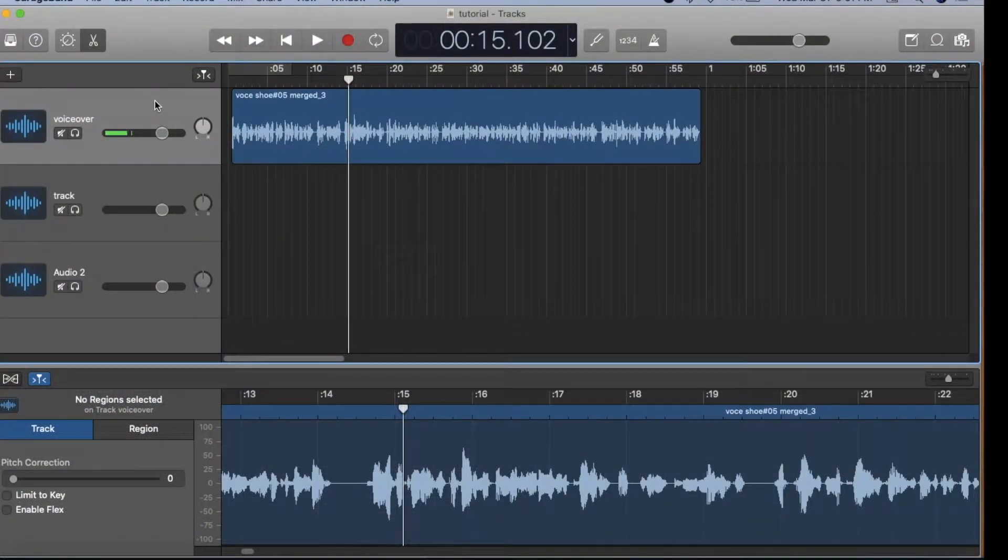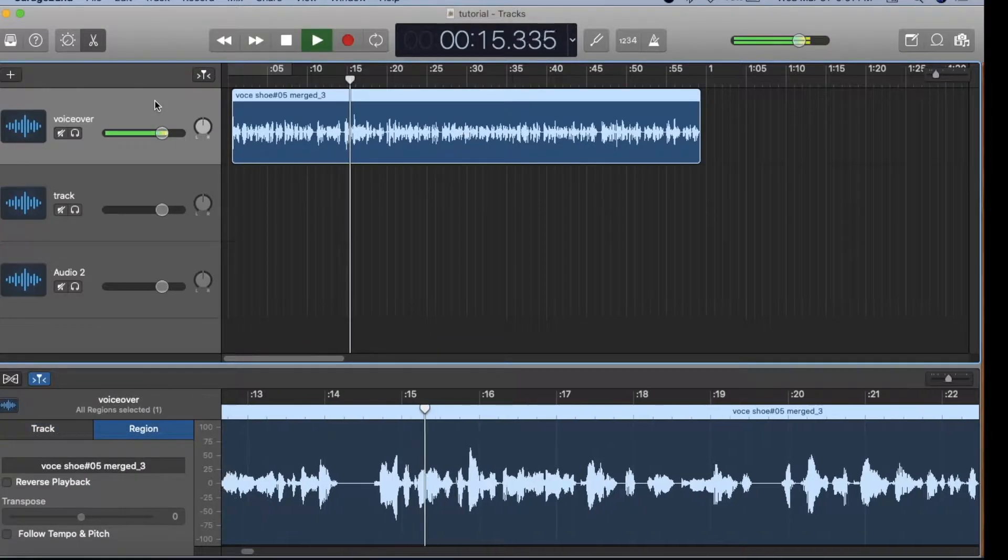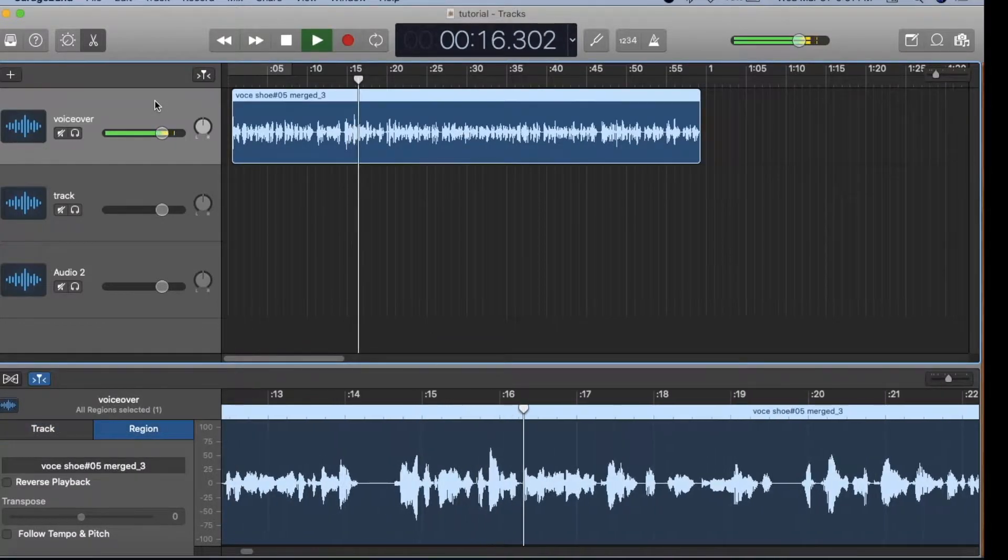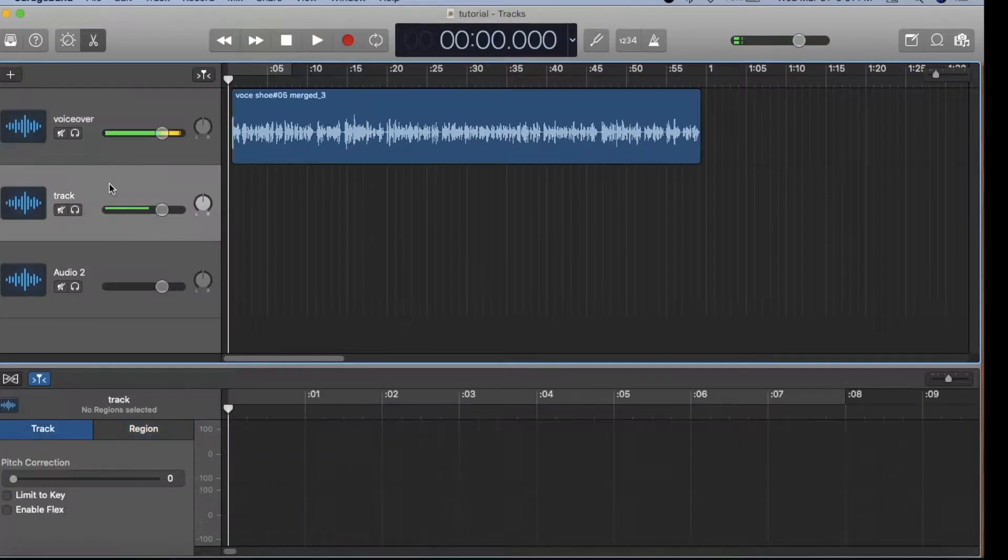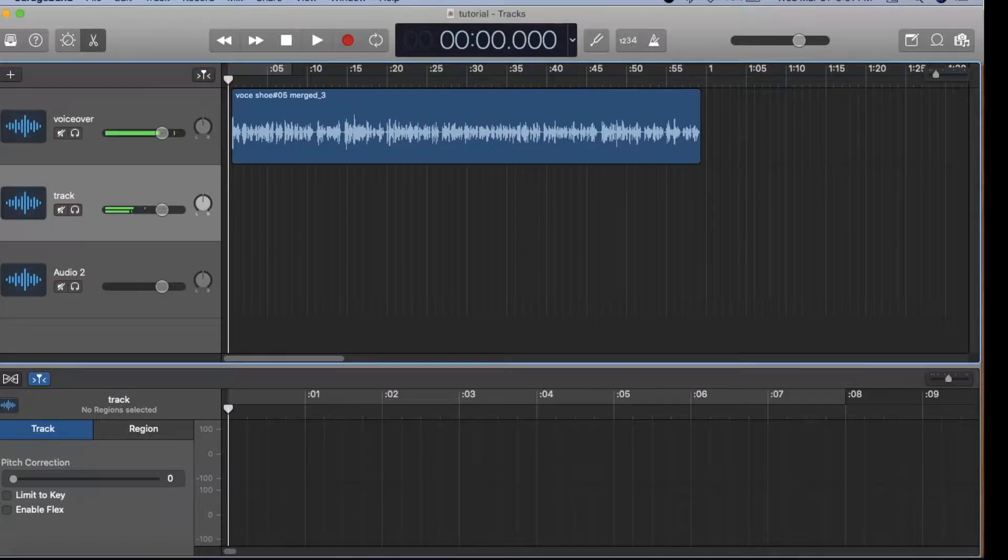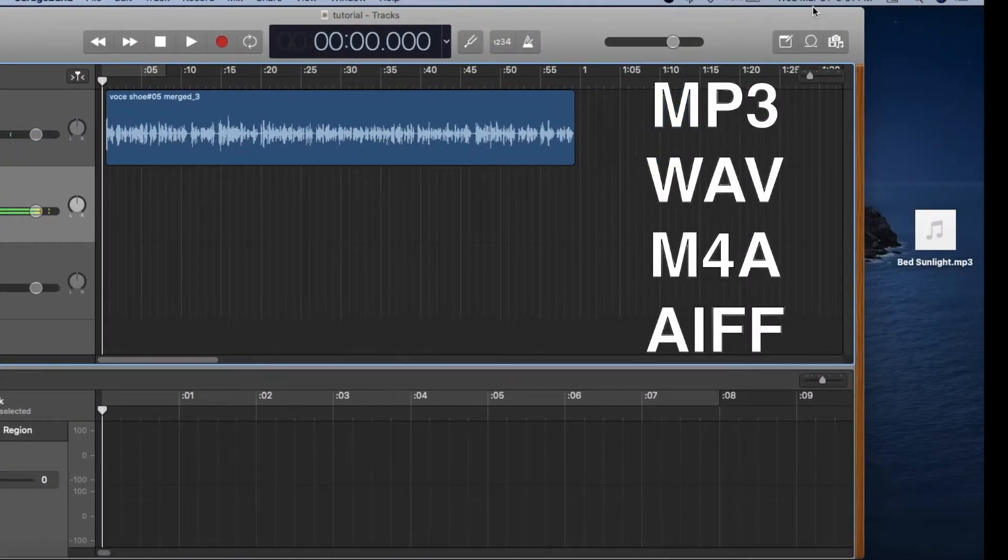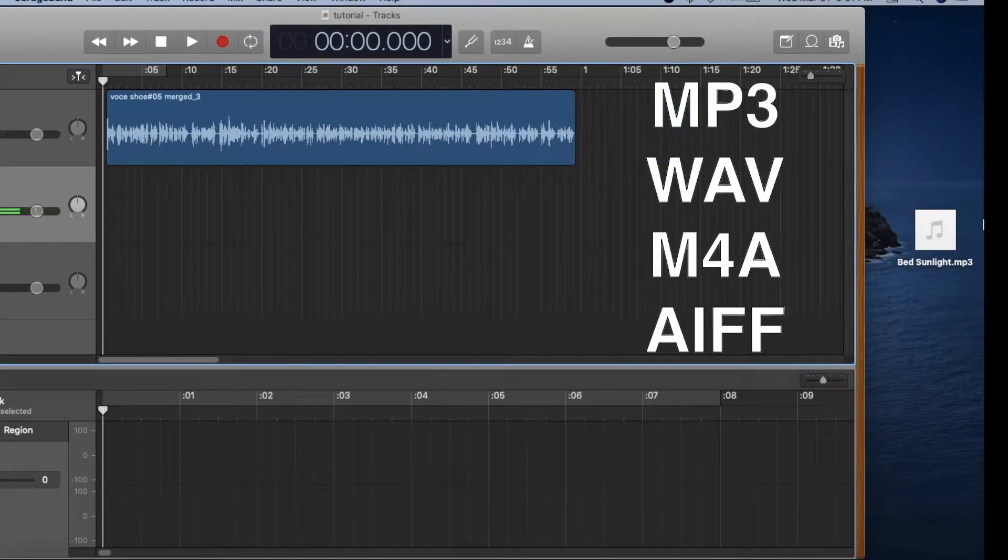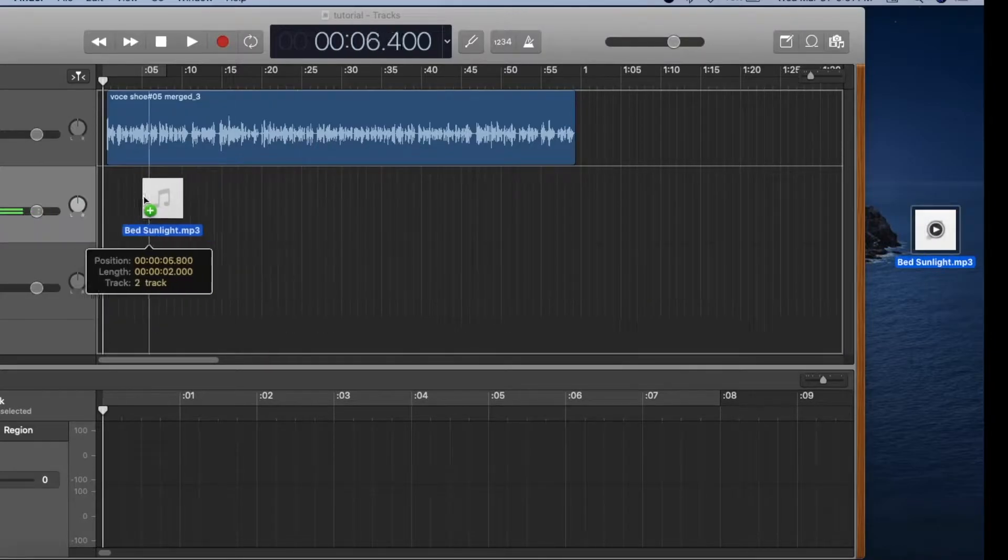In the first track, we have the dry voiceover for a one-minute spot. Select an open track, and you can drag a music file such as an mp3, wave, or AIFF from the desktop into the track.